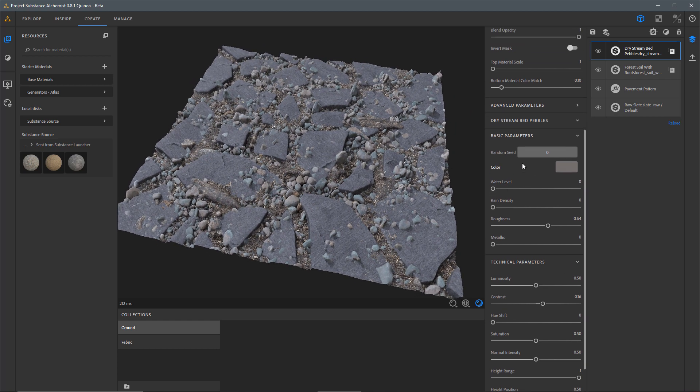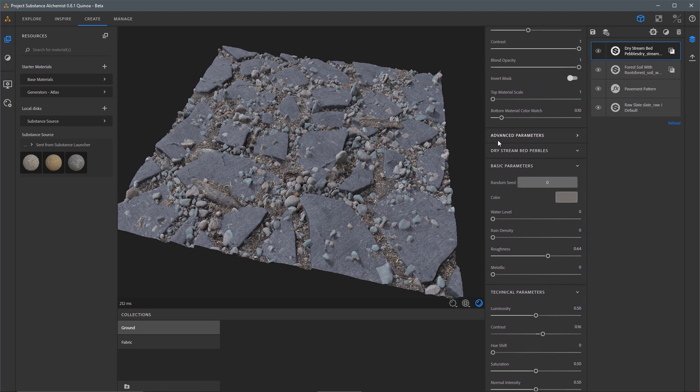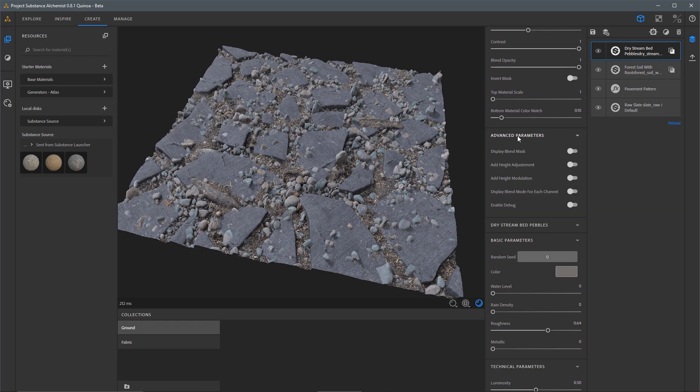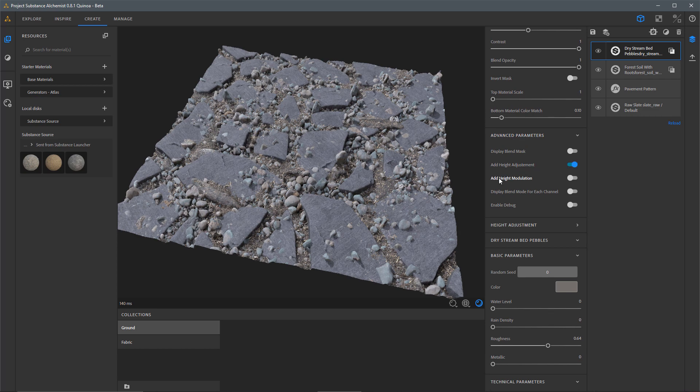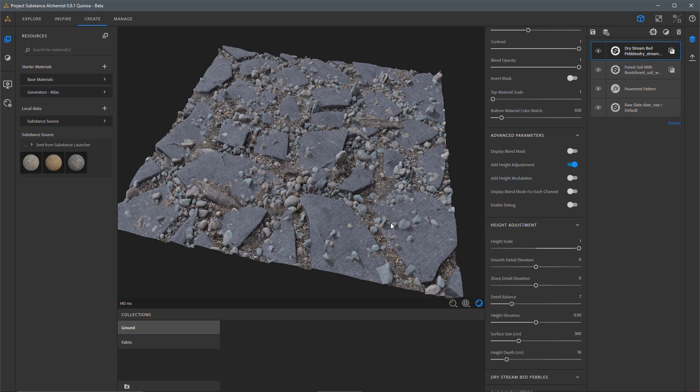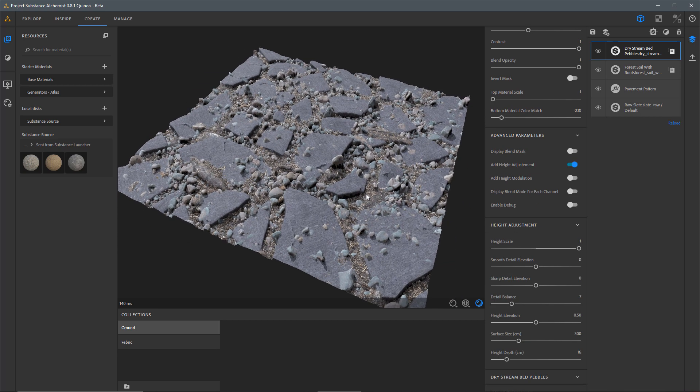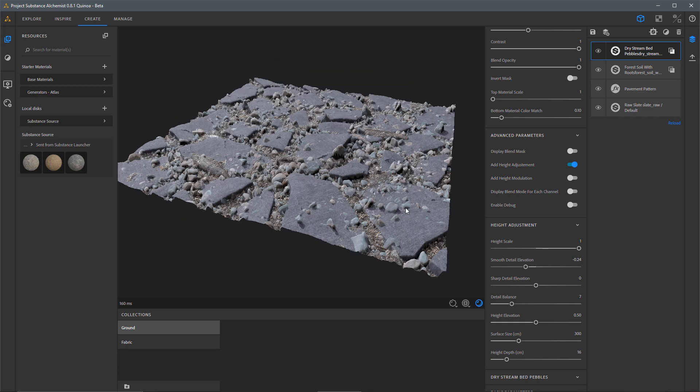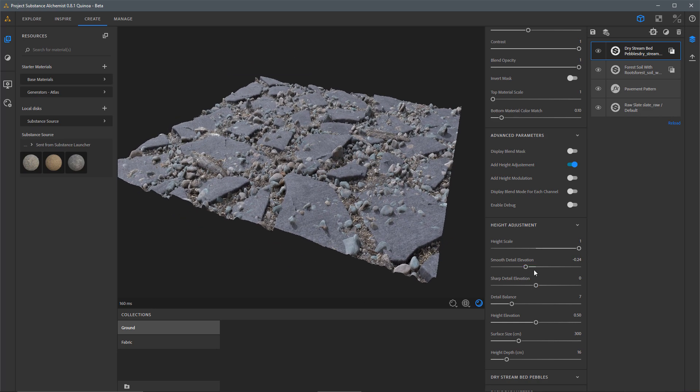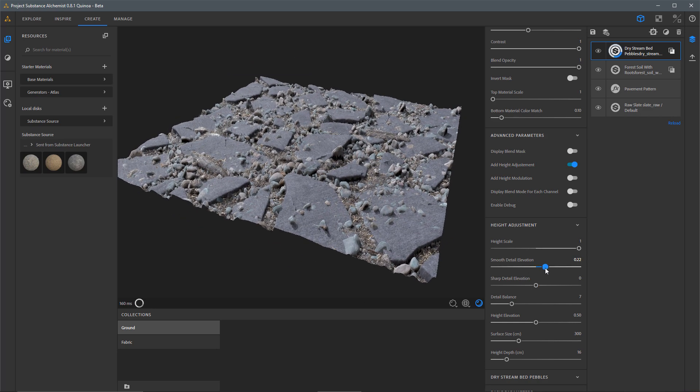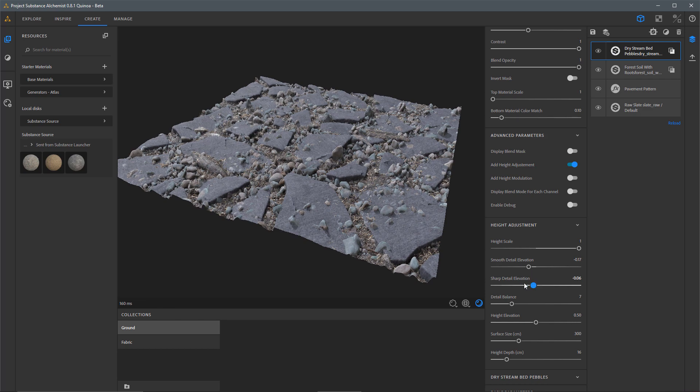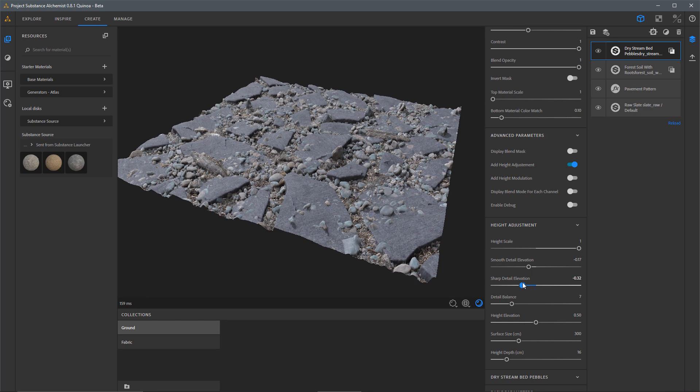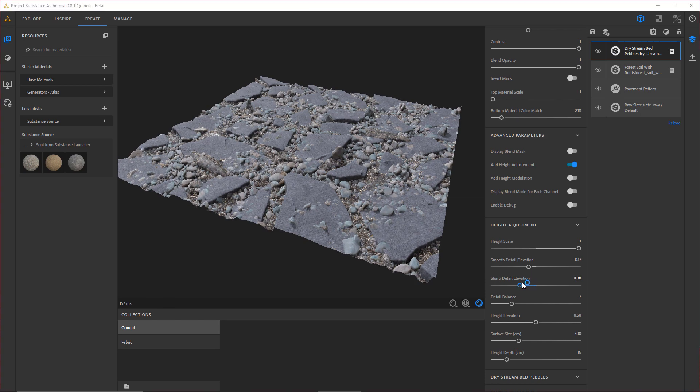So just as I did before, what I'd like to do is come over to my Advanced Parameters and I'm going to add a Height Adjustment here. So let's take a look at this Height Adjustment and I'm going to just play around with these Elevation Values here. So let's take a look at this and see what I can come up with. Just kind of playing around with some of these.